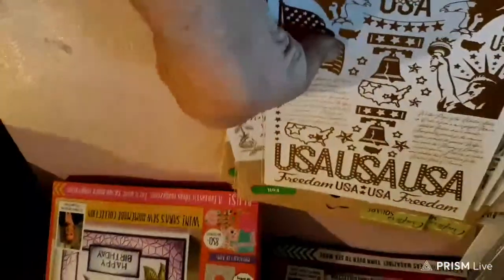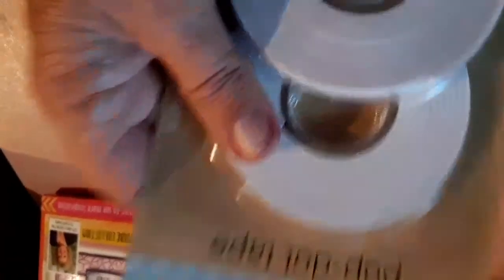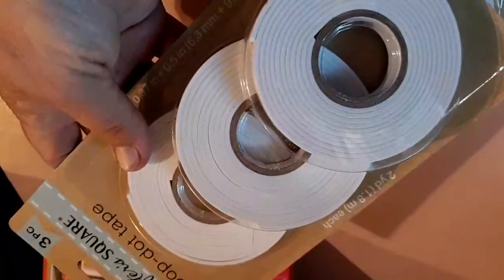I was happy to finally get the rub-ons, because like I said, this is the first I've seen them in our area. And then they had these, the pop-up dot tape. And I thought it was dots, but it's actually not. It's foam tape. And you get three different sizes.